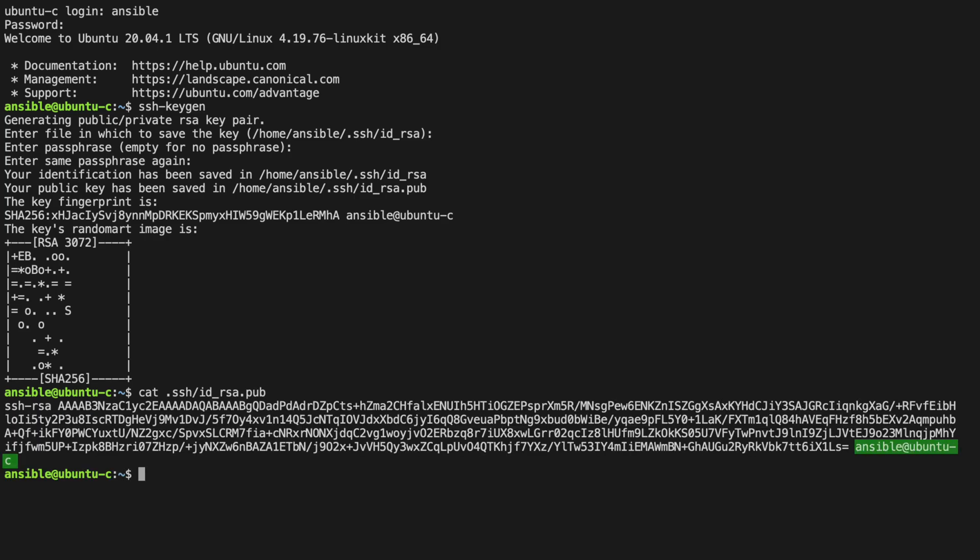You can see by the end, that by default, it's added the username of our host, which in our case is ubuntu-c. This is the key we can share with others.